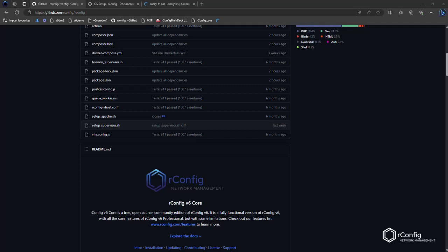OrConfig v6 core is our free version of OrConfig. It's available on GitHub, github.com/OrConfig. Today I'm going to run through the installation process and get you guys familiarized with how to install, what the various bits of the installation do, and get you set up for success to get you up and running with OrConfig v6 core as quickly as possible.